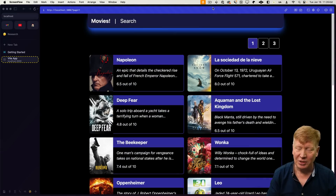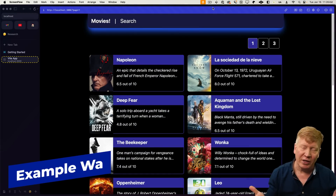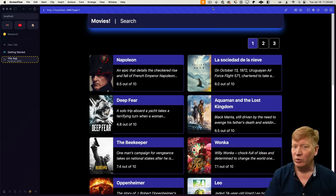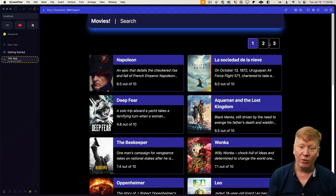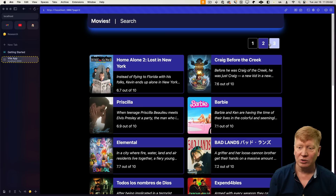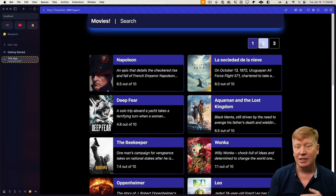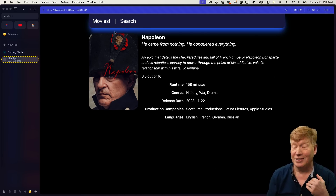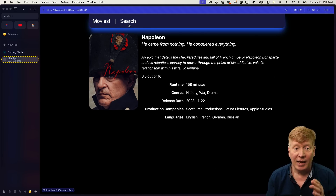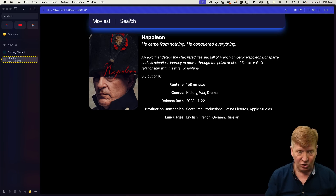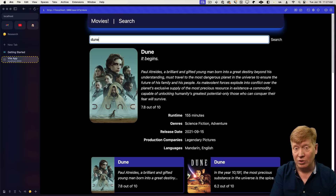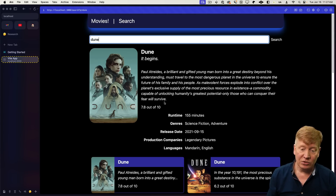This is the application we're going to build — a movie displaying application. All the code is available for free on GitHub in the link in the description. Let's walk through the app to see the different routes. At the top you've got the homepage, you can click the various pages and see the URL change. You can click into details for a particular movie, and there's a search page where you can type in something like Dune and get the first search result detail at the top plus search results below.